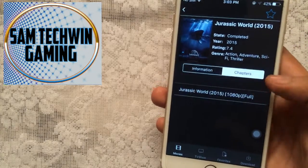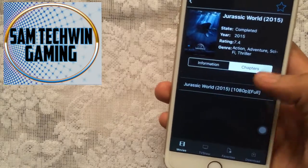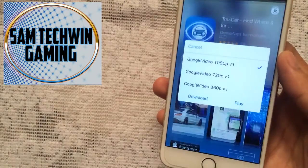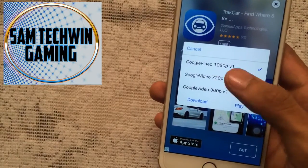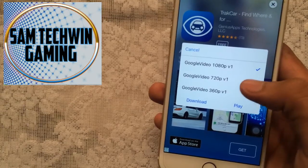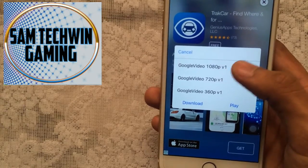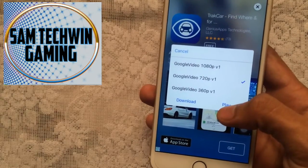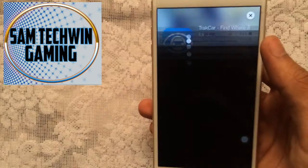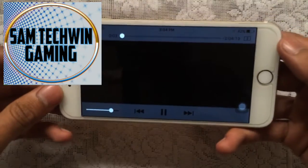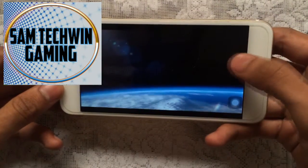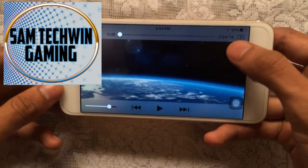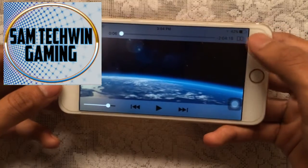Just tap on chapters and then tap on the movie. You will get several quality options: 1080p, 720p, and 360p. I'll go for 720p and play. There you go — it's a full movie, as you can see it's 2 hours and 4 minutes.